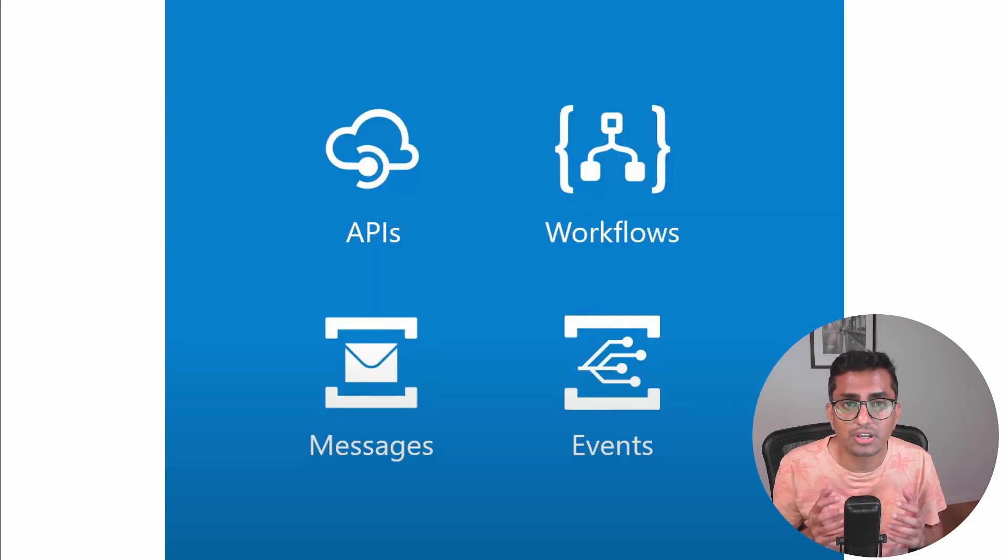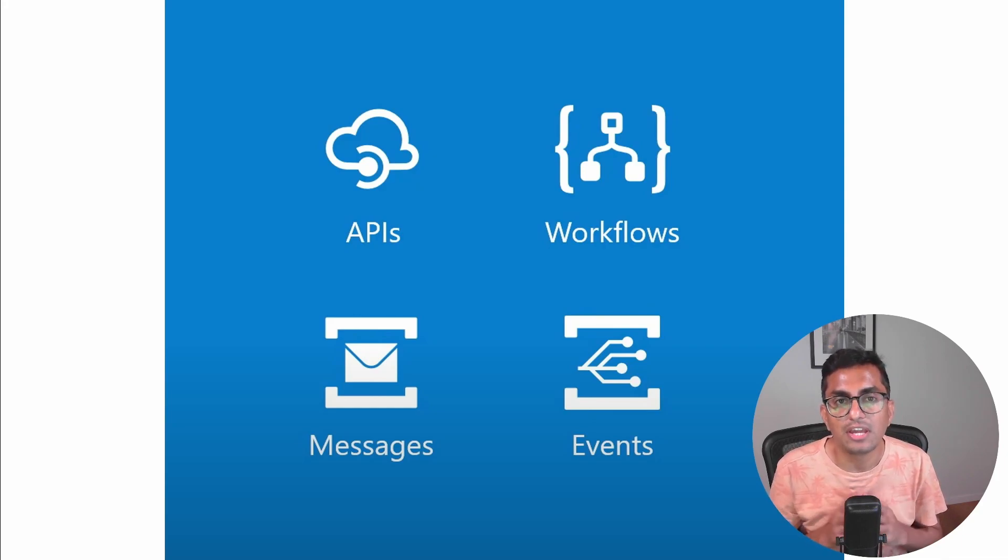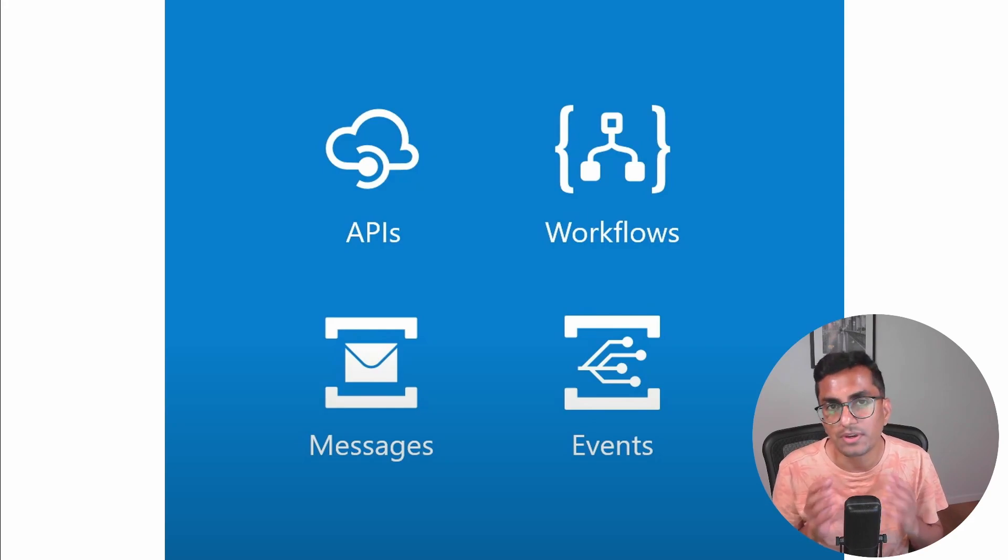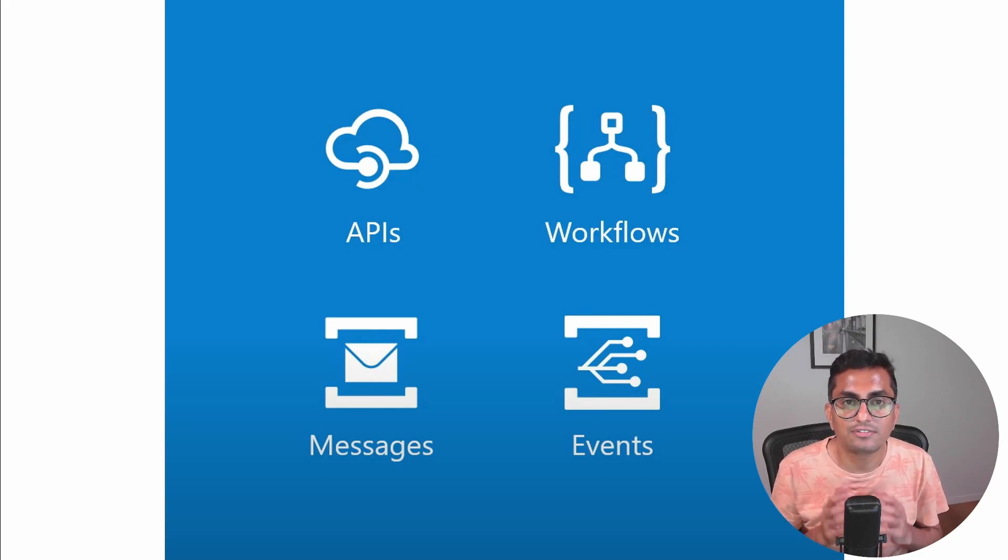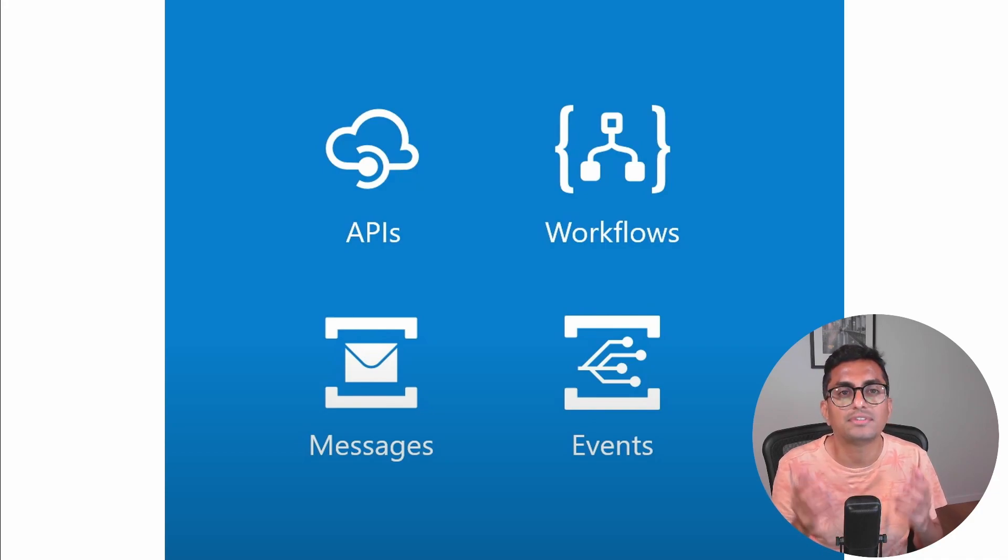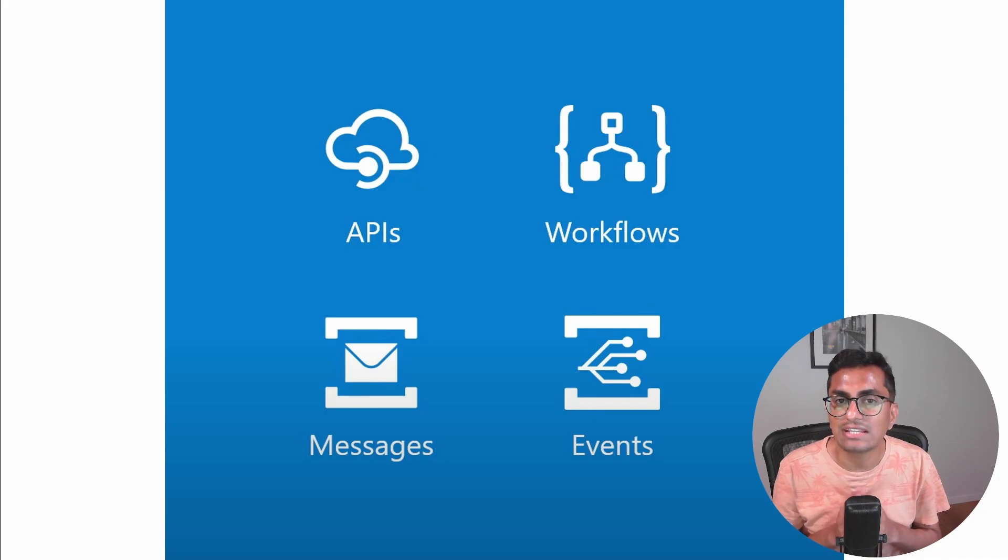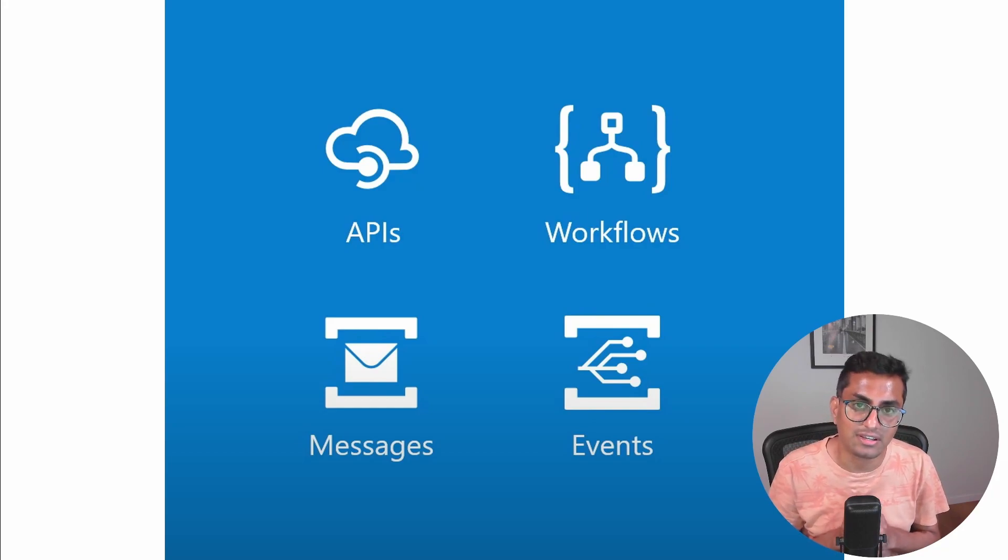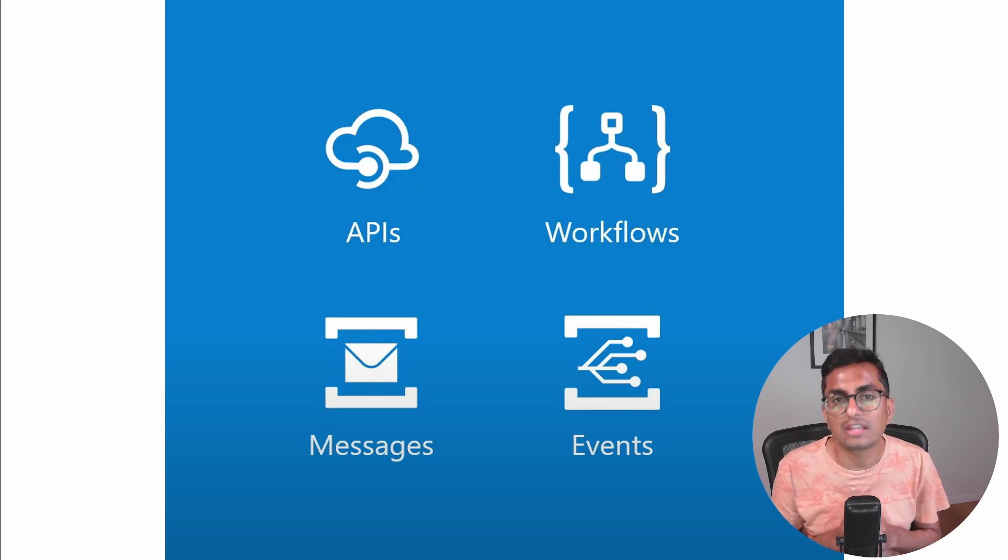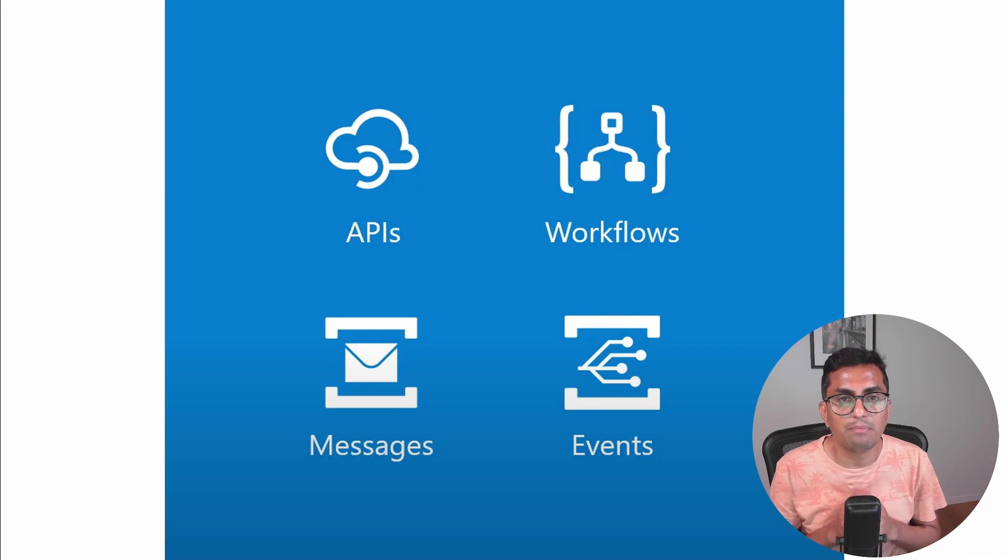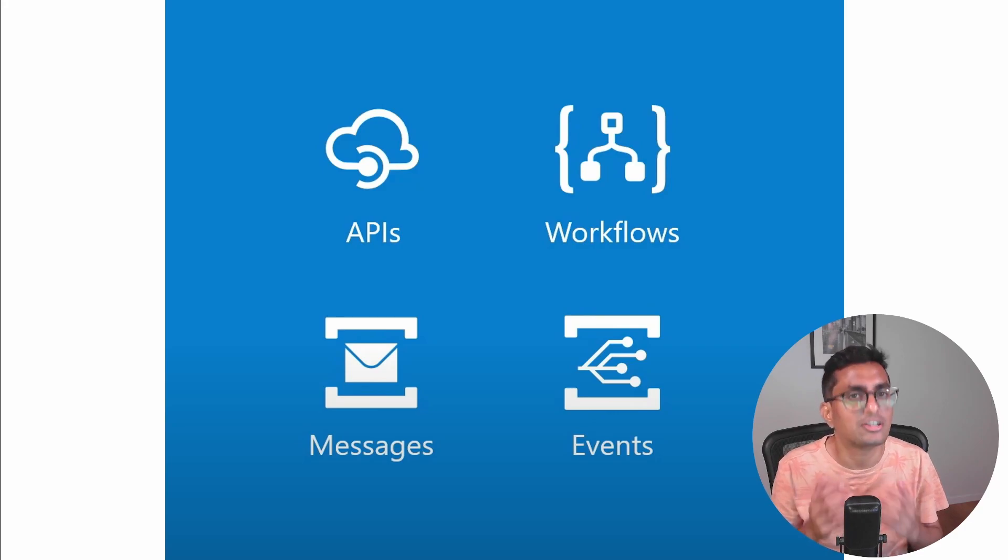The four key components of Azure integration services are Azure API Management, which is to publish and secure your APIs. Logic Apps, this is for workflows and orchestration, allows you to create workflows that integrate various systems and services together. Service Bus, an enterprise messaging queue, allows you to send and receive messages between two different systems in a reliable and secure way. Event Grid, it is to build an event-driven application that allows you to handle events from various sources and take actions based on those events. By using these four key components, we can build most reliable and reusable integration platform in Azure.